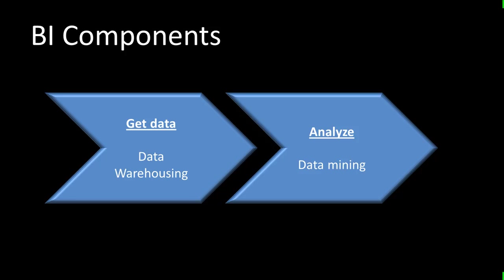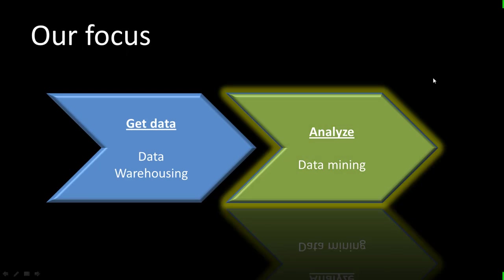In this course, we will actually be focusing on the latter aspect, which is the data mining aspect. So for this course, we will actually assume that the data extraction process, the data warehousing process has already been completed. And we now have the data in a form that is suitable for analysis. And we will be learning various techniques for analysis of the data using data mining. So that really is the focus of our present course.